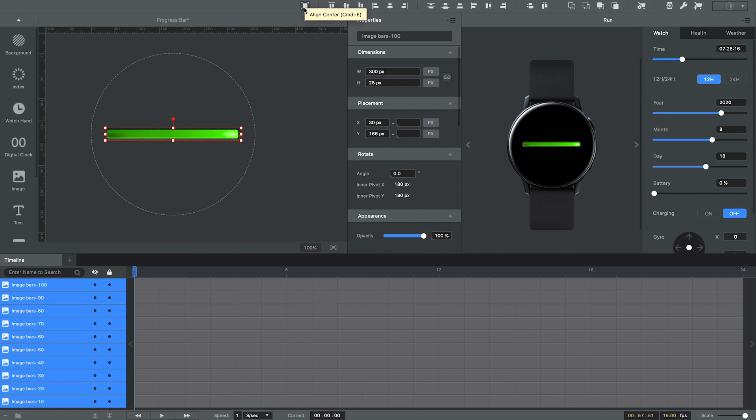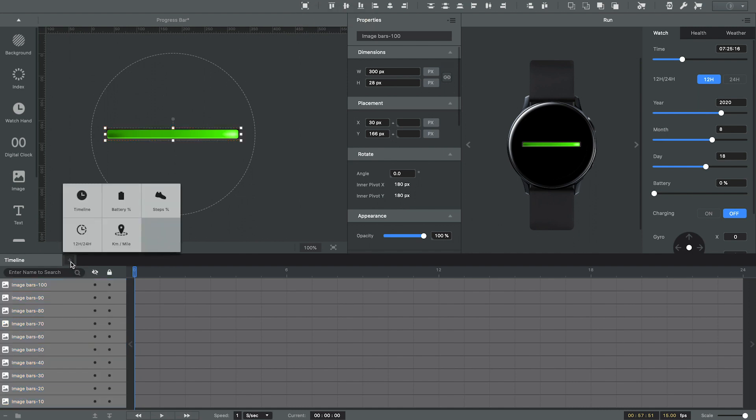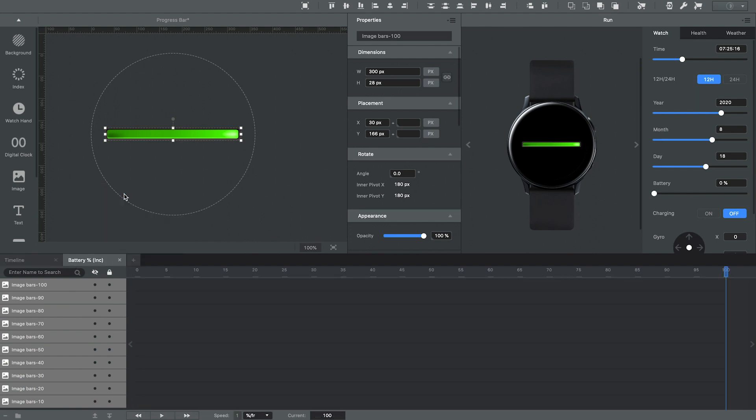Okay, now in order to control these graphics based on the battery percentage, I need to bring in a battery timeline. And what you do is you click this little plus symbol next to the timeline tab and I'm going to select battery percentage.